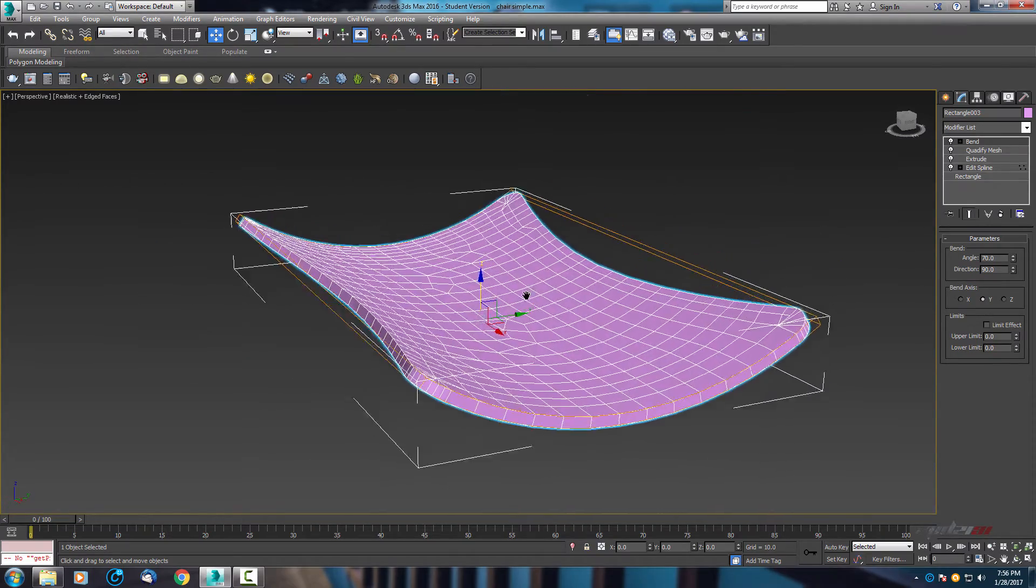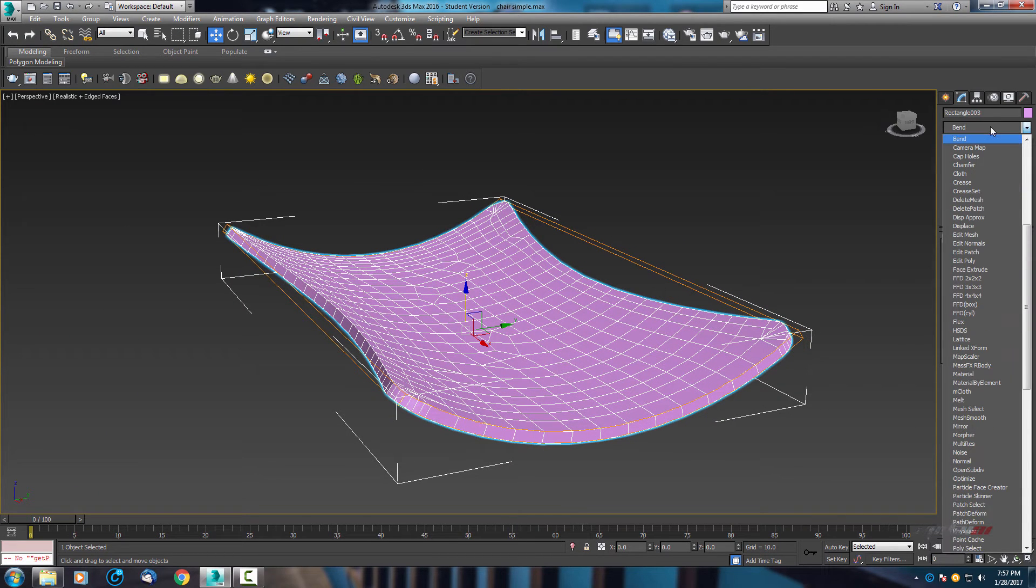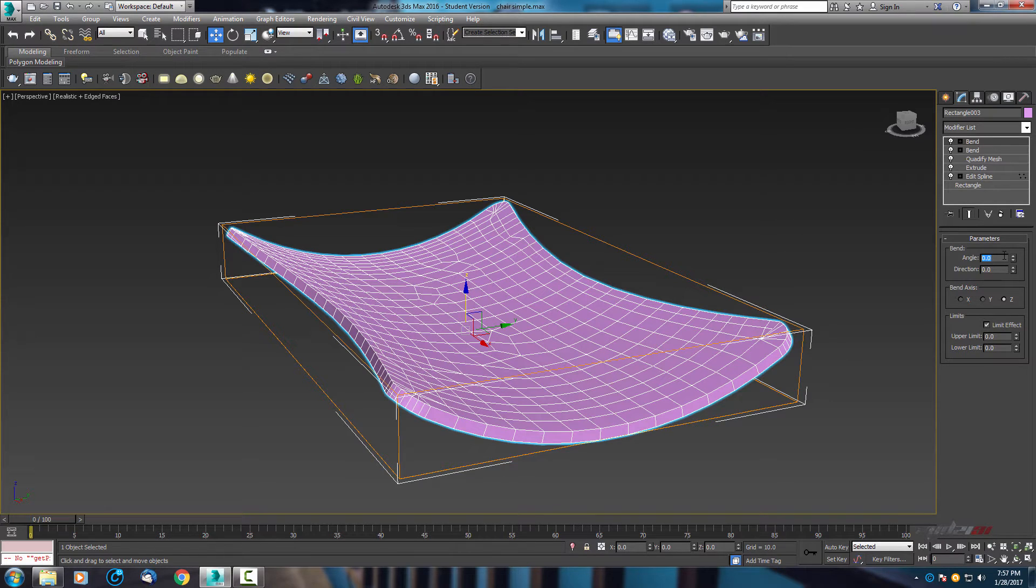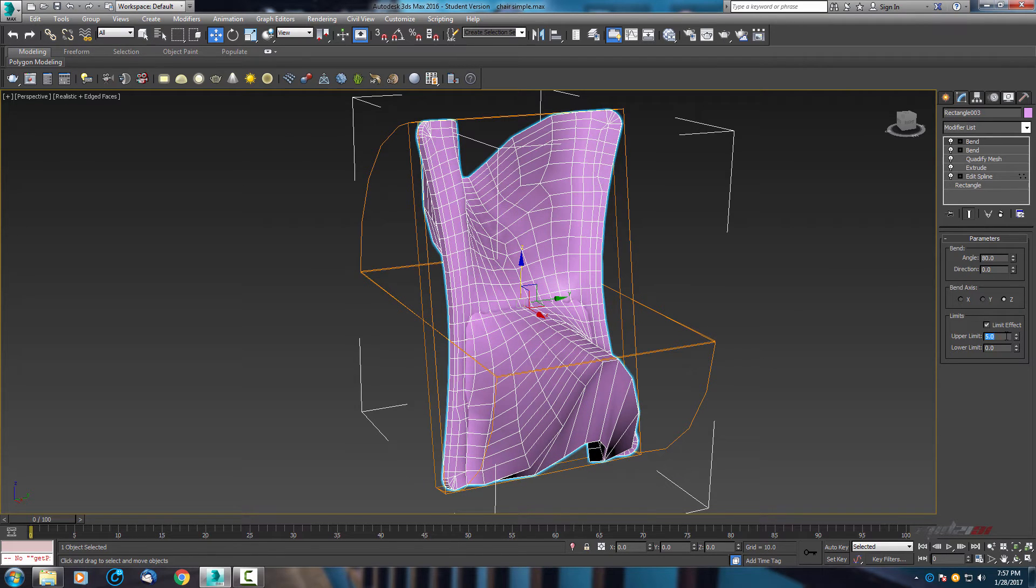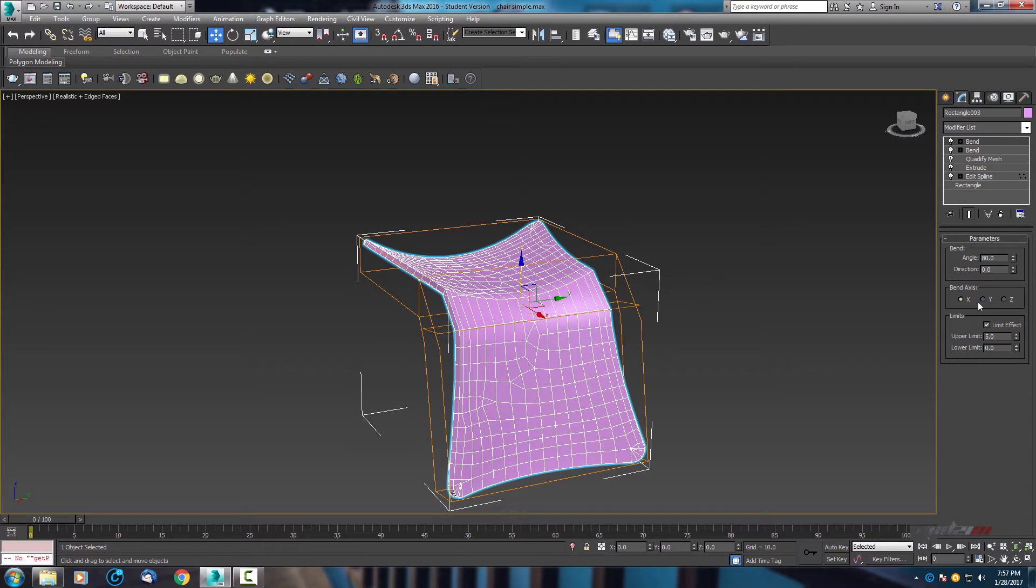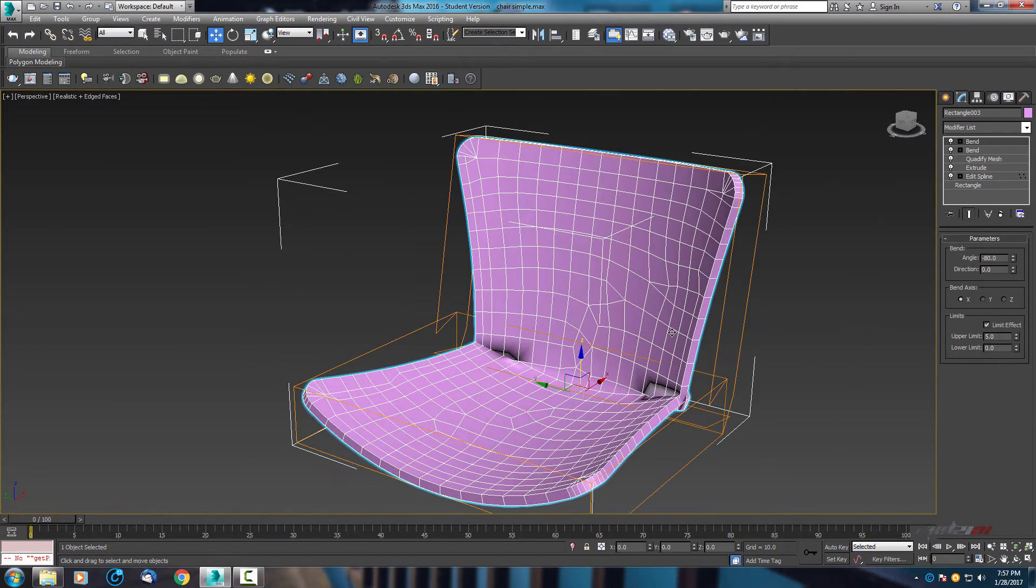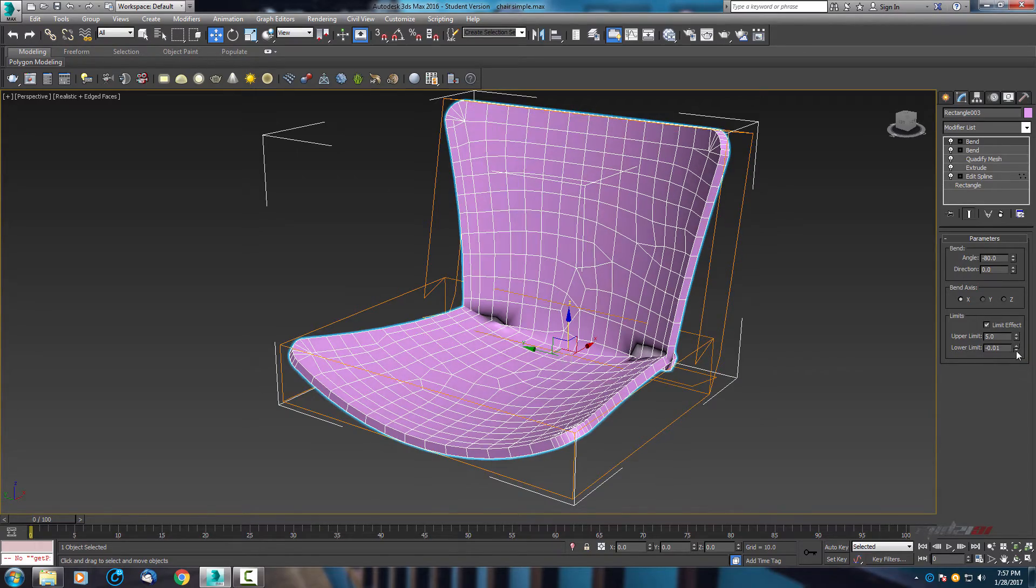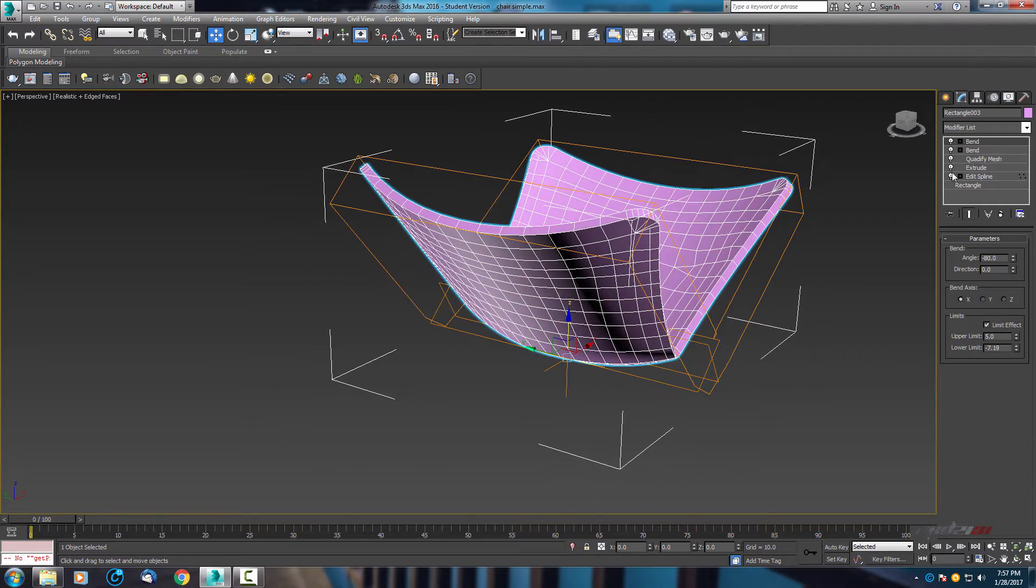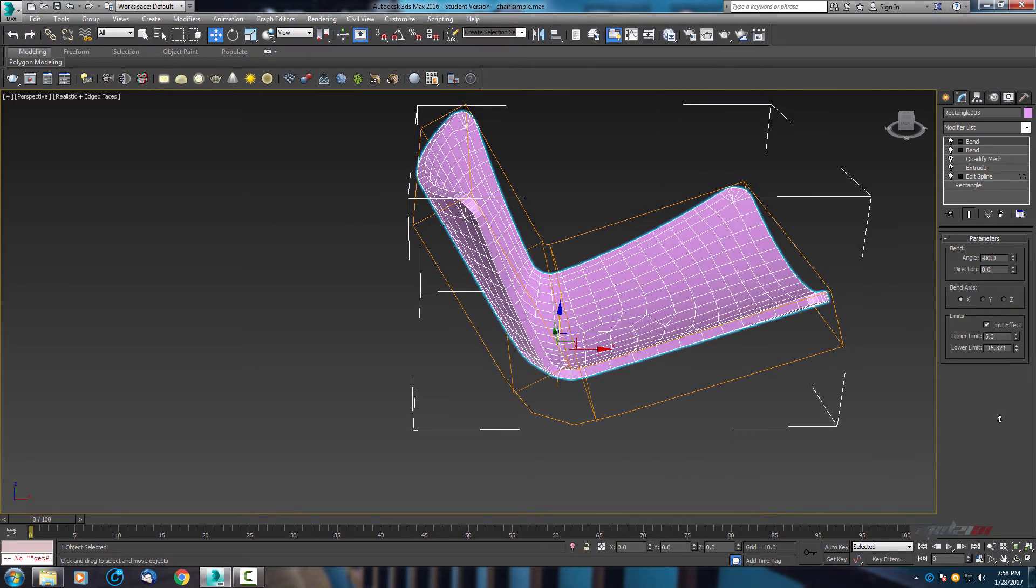Next modifier will be same bend. Again bend, but this time we want to use this limit effect and angle 80. With the limit effect, let's move by 5 and let's find right axis at X axis. But the point is minus 80. Upper limit is 5, and now lower limit, let's move it down until we give them some soft shape.